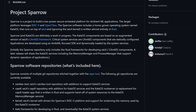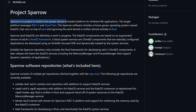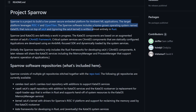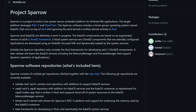Starting on a brand new project repo page called Project Sparrow, we see that Sparrow is a project to build a low-power secure embedded system for ambient ML or machine learning applications. The target platform leverages RISC-V and OpenTitan architectures. The Sparrow software includes a homegrown operating system named Kata OS that runs on top of seL4 and is almost written entirely in Rust.